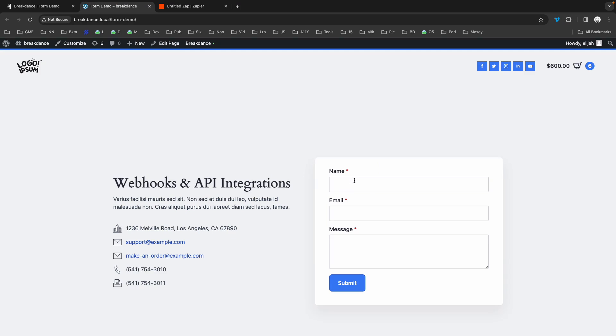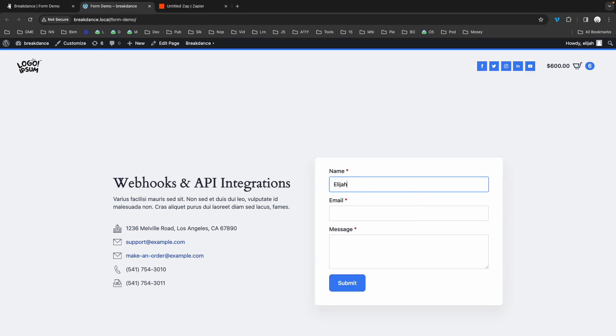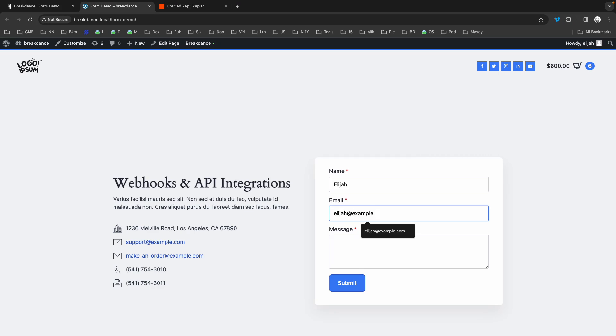we can now submit a message to use this webhook. So we'll call this Elijah, email Elijah at example.com. And for the message, we'll put, this is a webhook test. Now we'll submit the form.